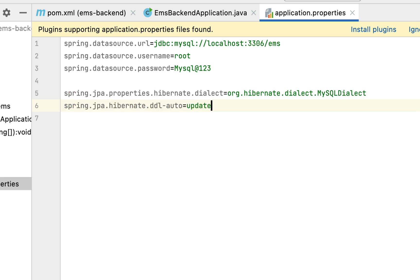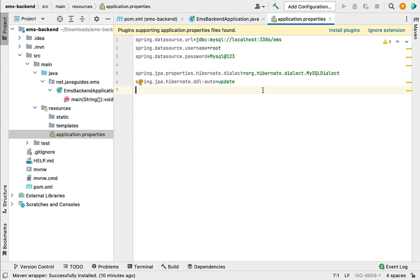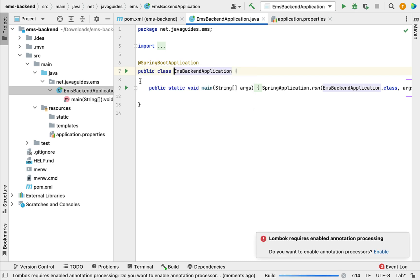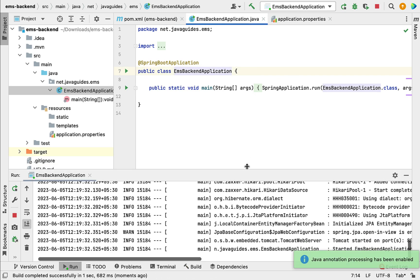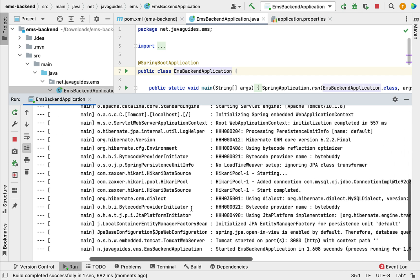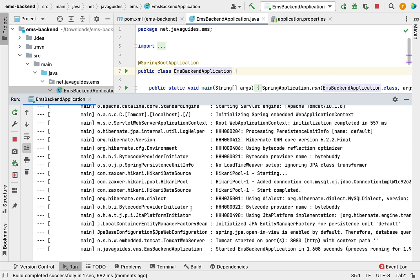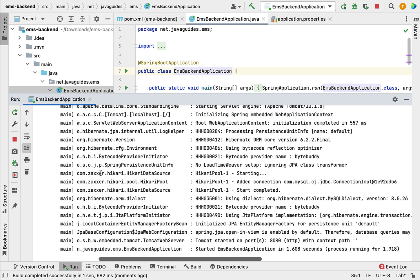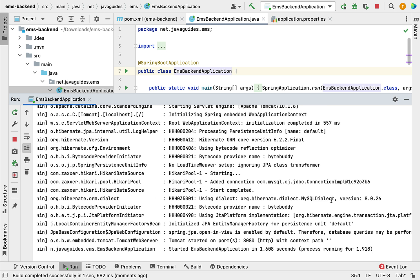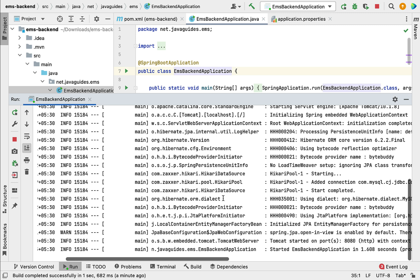Now we have configured the MySQL details in the Spring Boot application. Let's run the application from the main class and here click 'Enable'. In the console there are no errors or exceptions, which means our Spring Boot application has successfully connected to the MySQL database. You can see that Spring Boot uses HikariCP as the default connection pool, and the Hibernate dialect is set to MySQLDialect as configured. In the next lecture, we will create an Employee JPA entity.